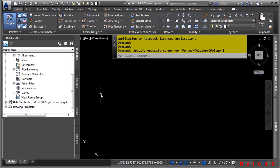In this video, we will discuss survey figures. There are methods that a surveyor can use to automate line work creation such as EP, Treeline, TBC, etc., when the survey data is brought into Civil 3D.